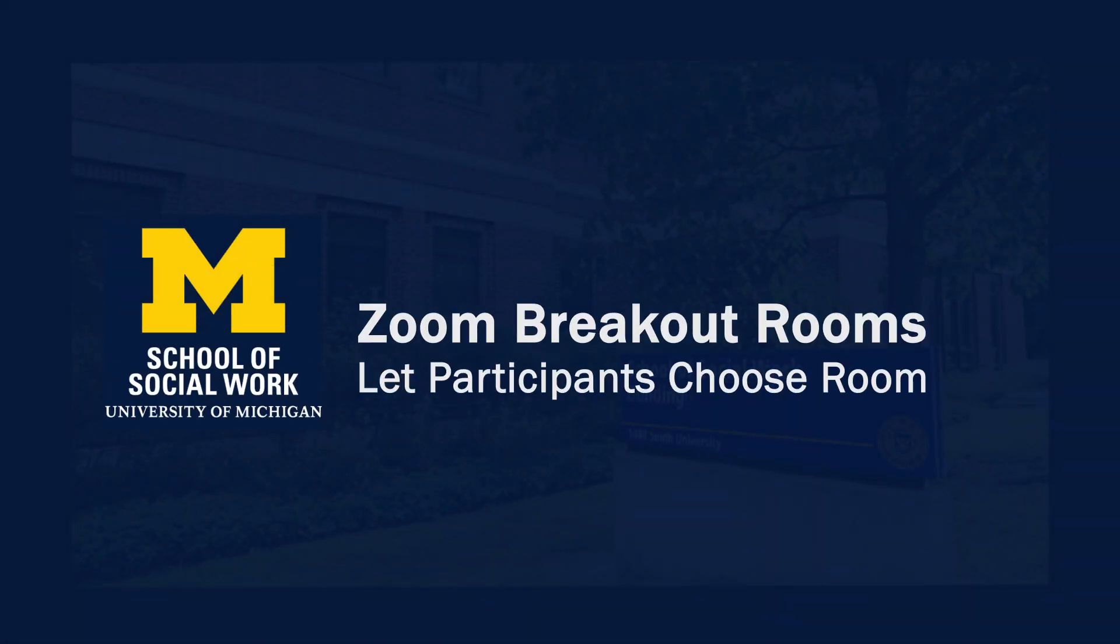This video is brought to you by the School of Social Work AV Team and we'll review how to set up and use breakout rooms in Zoom.